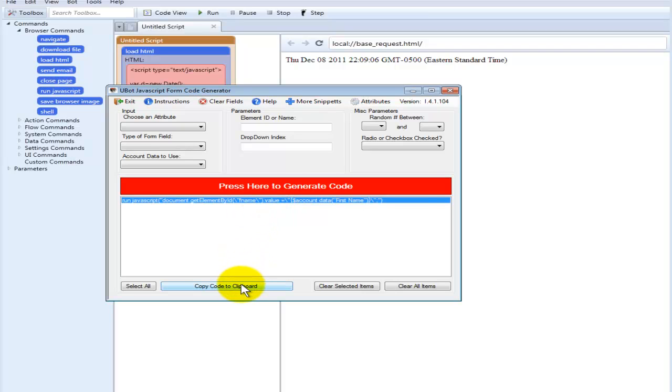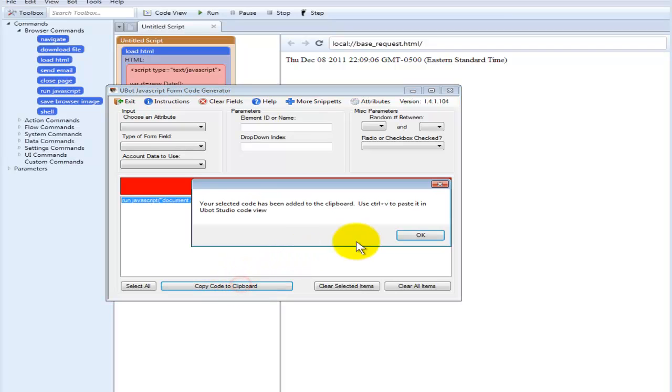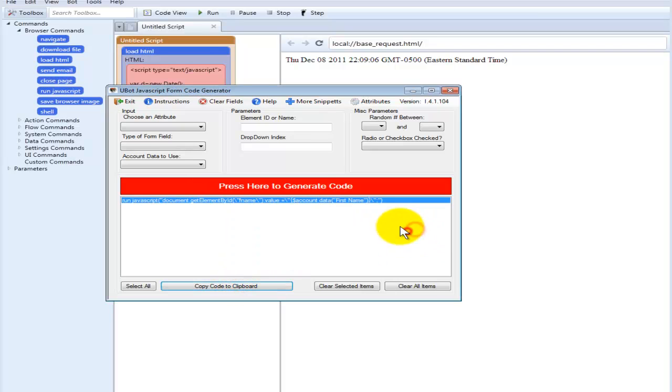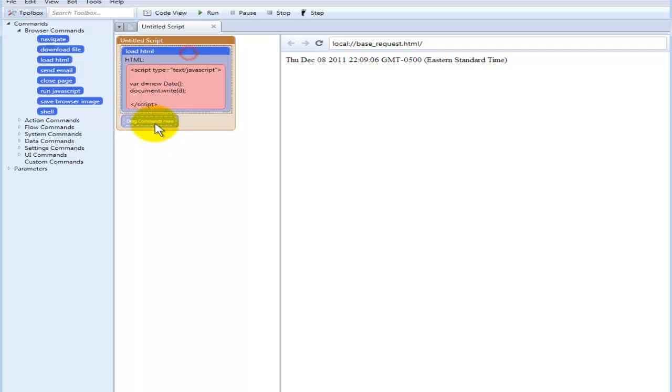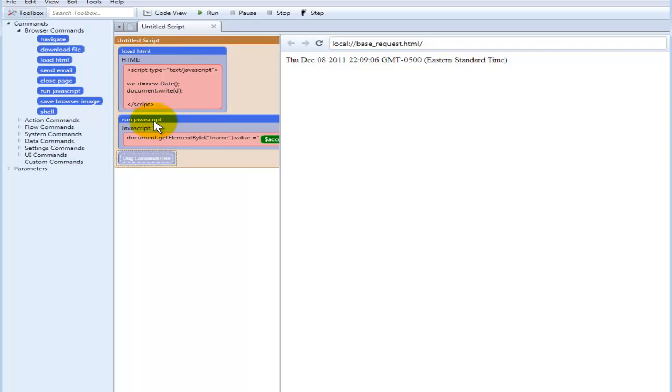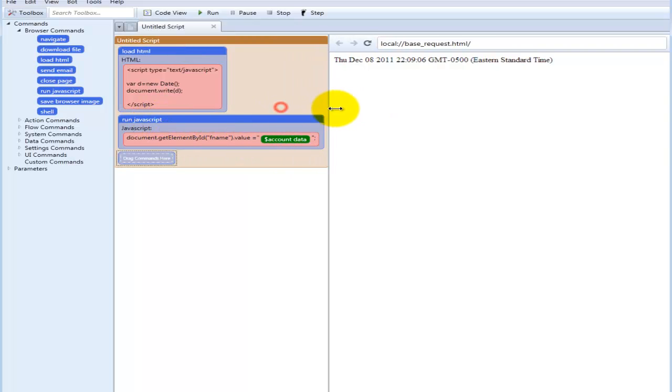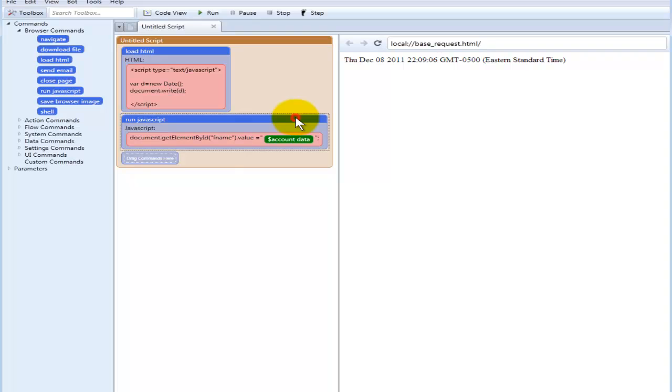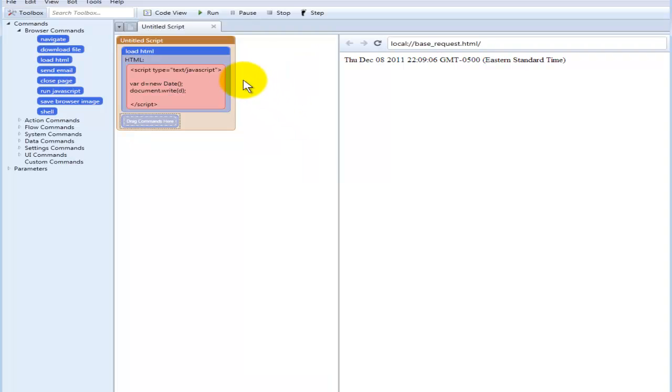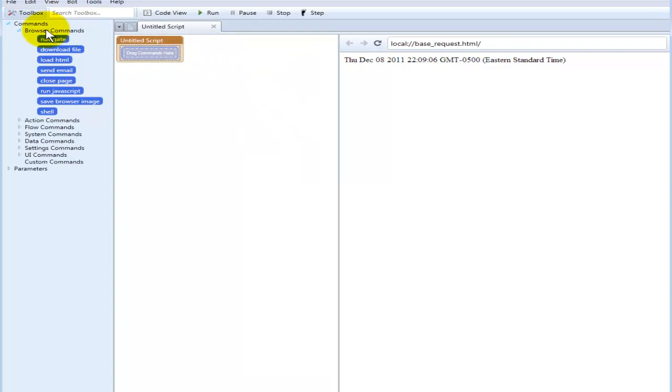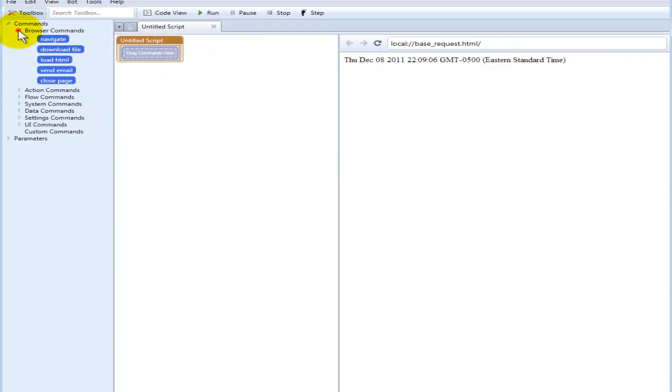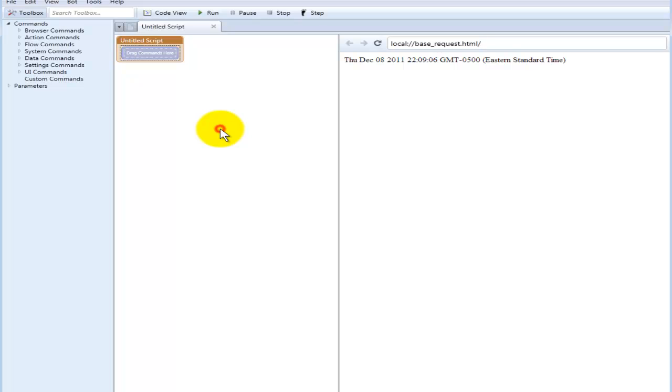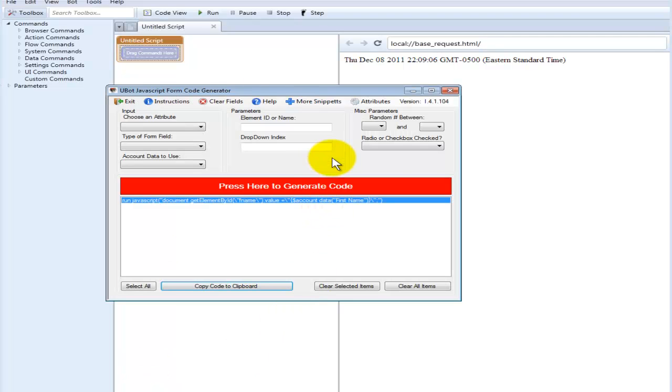And it'll automatically insert it here, click on it, copy code, click here, and paste. Very simple, very easy to use, very quick, and it will increase your development time so that you can get more things done in a lot shorter timeframe.